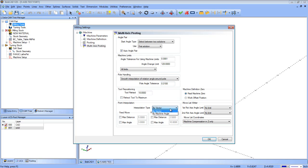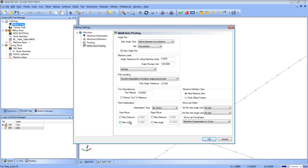Point Interpolation: you have By Vector or By Machine Angle. By Vector creates an interpolation between the two endpoints of a toolpath segment in the shortest possible way. By Machine Angle creates an interpolation between the two points of the toolpath segment gradually. You can also set feed, move, max distance, angles, and limits. Then you have the Machine Definition, which is probably one of the most important things to watch when you're setting up your jobs and your machine.